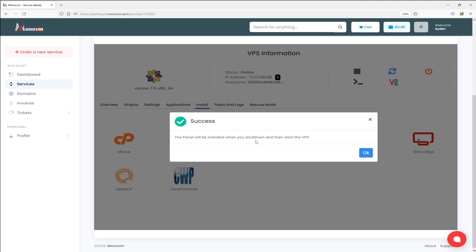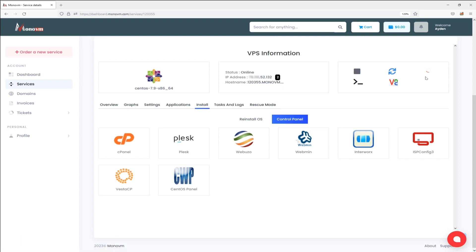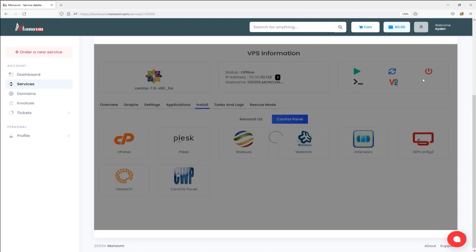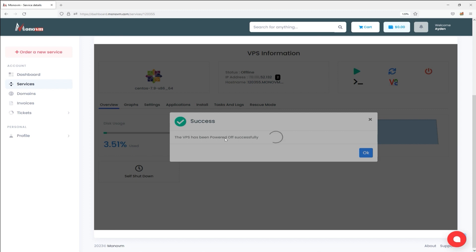Step 3. Now select the Power Off the VPS icon at the top right of the page. When your server is completely shut down, a message will appear indicating that the server has been successfully powered off. Click on the OK button. Now, verify that your status has transitioned to offline.